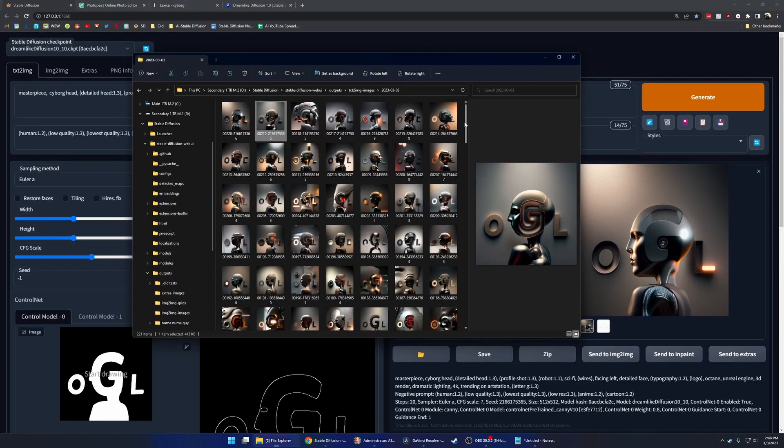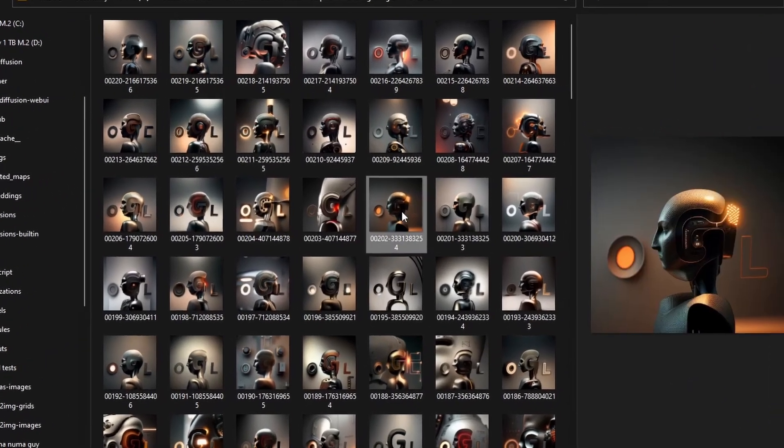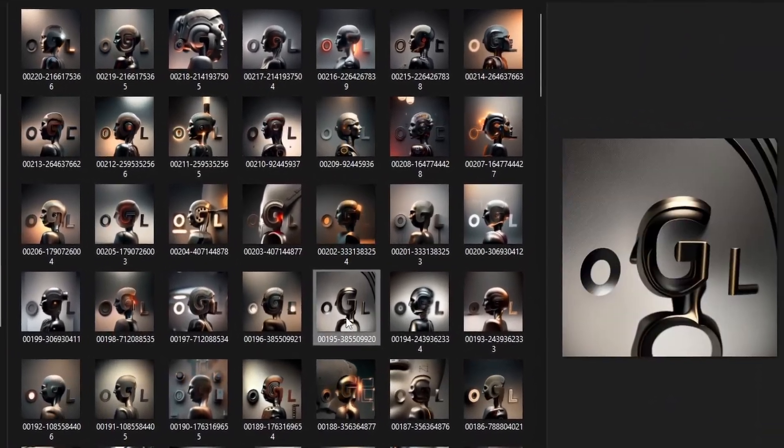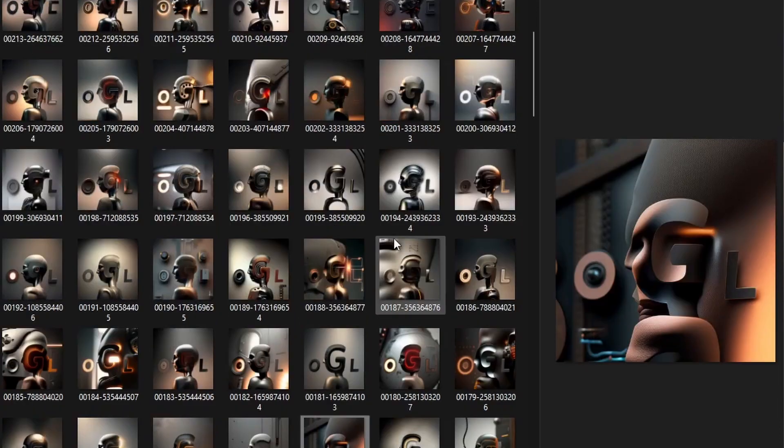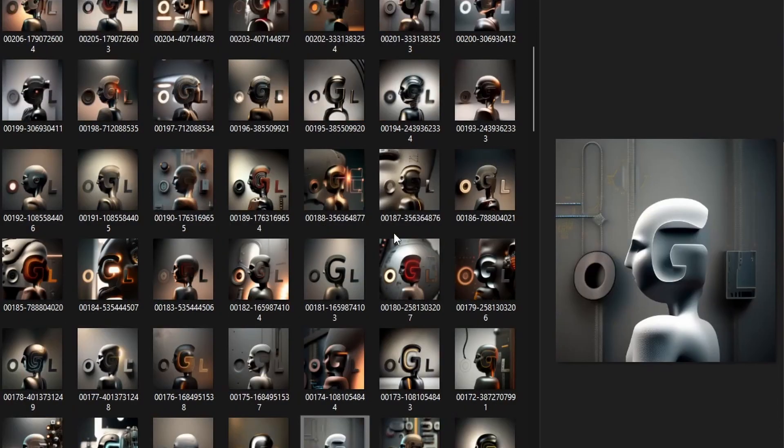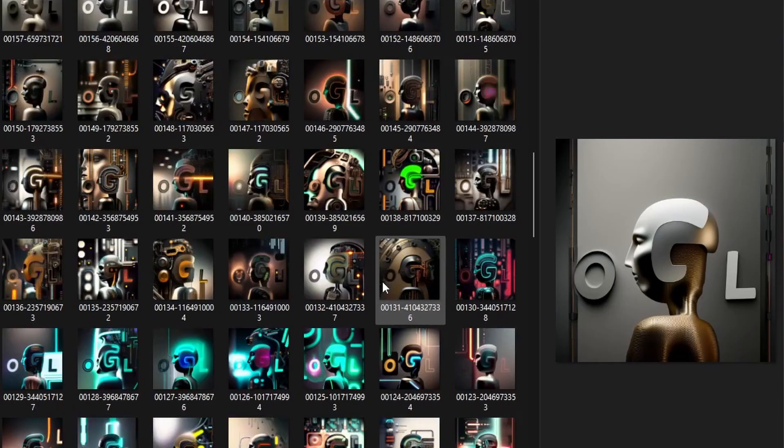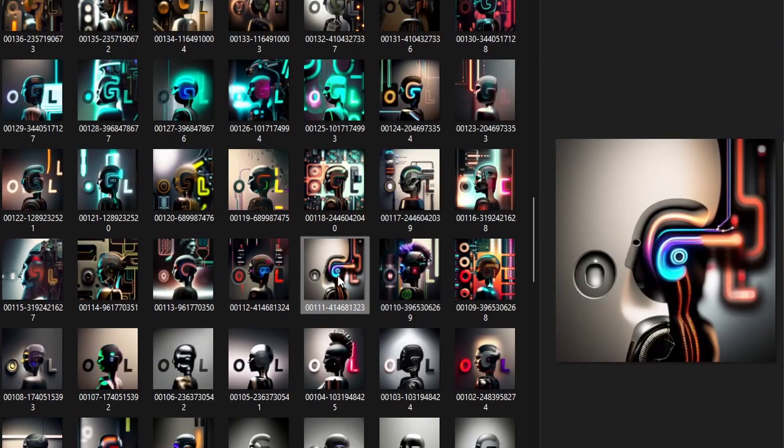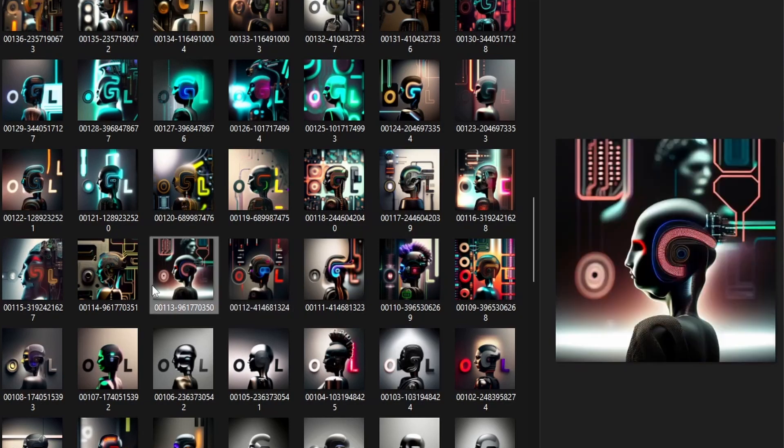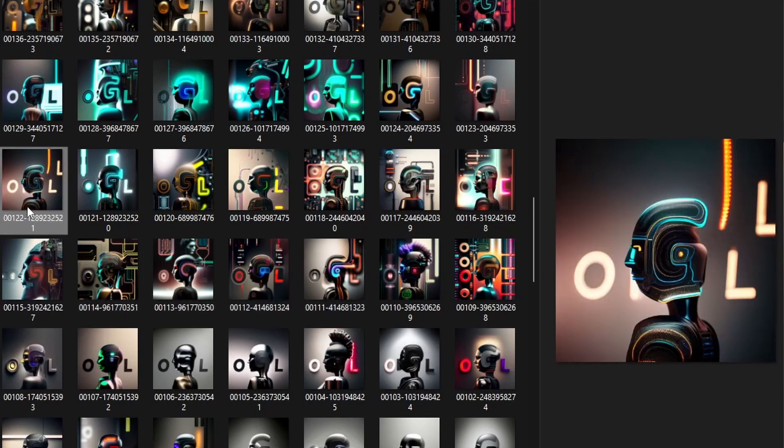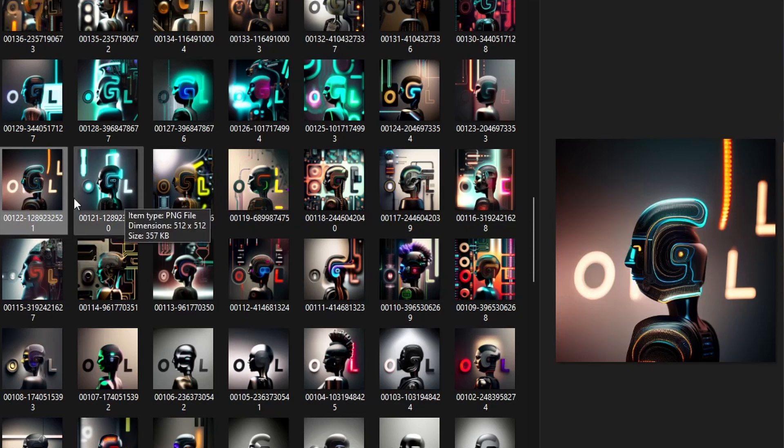After a while of experimenting with prompts, you can see I came up with a lot of different options here. All of these are slightly different tweaks on the prompts, and honestly some of these are good enough that I could just take it and use it straight away.